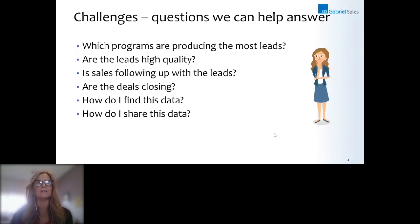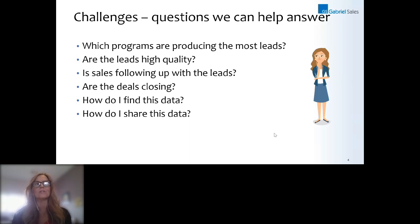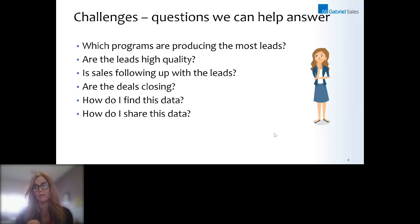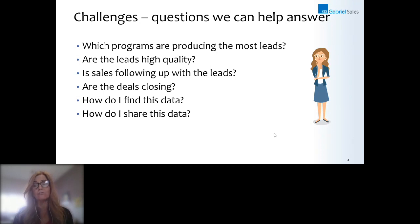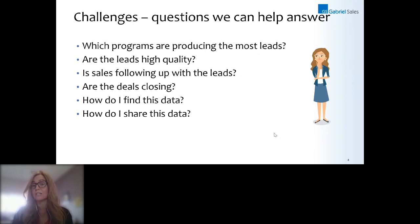The reports we'll cover are going to help answer questions like: which programs are producing the most leads, are those leads high quality and converting to SALs, is sales following up with the leads by checking last activity date and lead status, and are the deals closing? Two of my favorite reports will show campaigns, leads, and opportunities all in the same report. We'll also cover how to find and share this data.